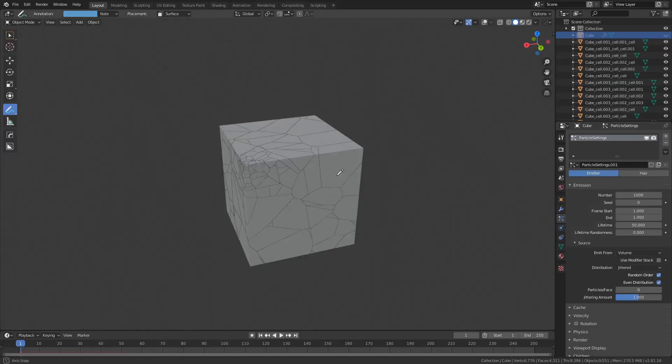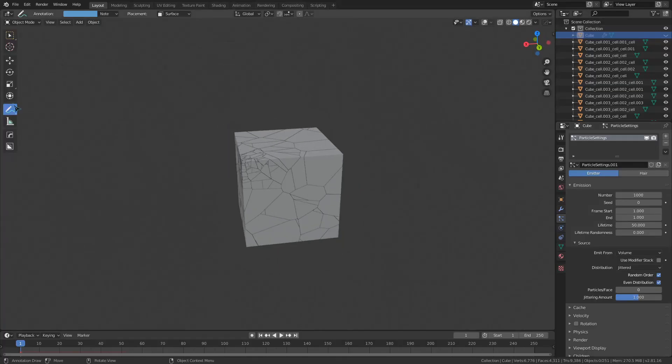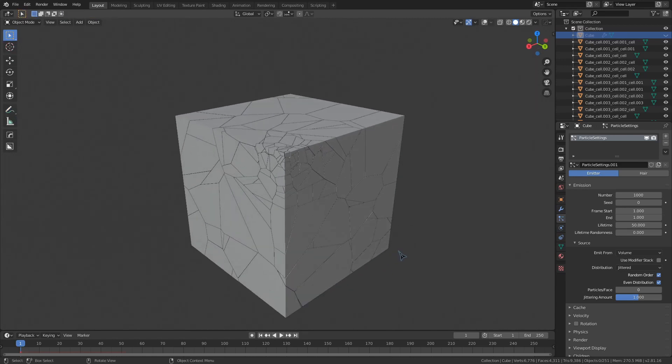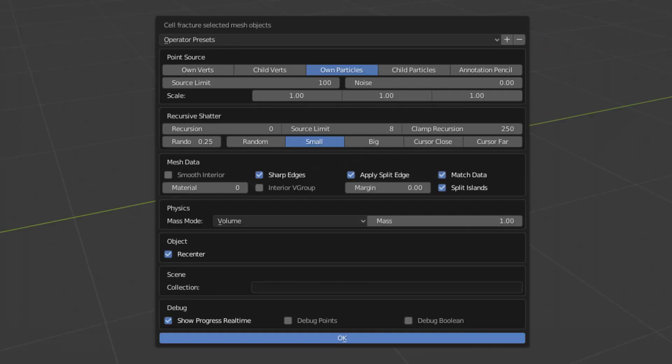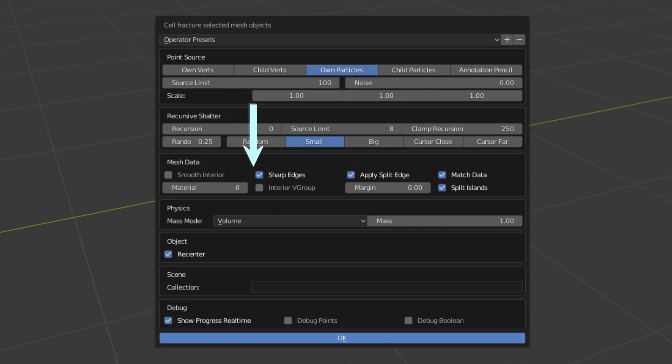And with that, we have some really good fracturing. These other settings don't really change the actual fracturing too much, but do give us some convenience. We have a toggle to set the shading of interior faces to smooth, and a toggle that supposedly gives us sharp edges. I don't really know if it does that or not. We also have a toggle to give us a vertex group for all the interior faces, and these three weird toggles here. Leave match data enabled all the time, it just preserves materials and such from the original mesh.